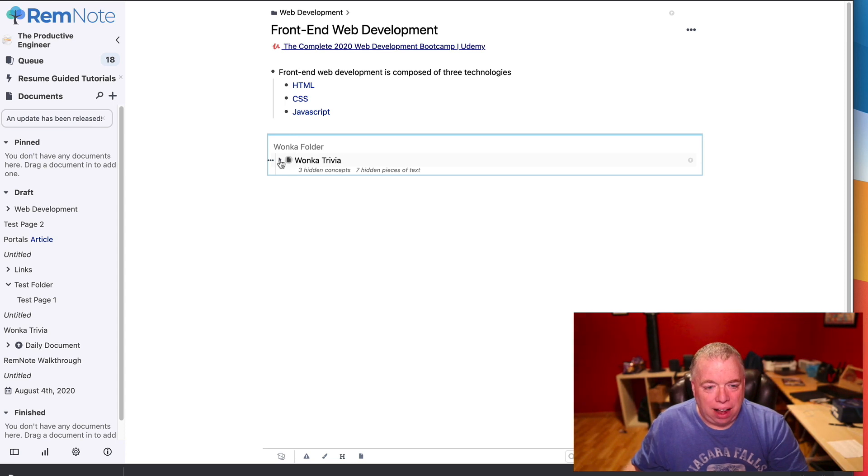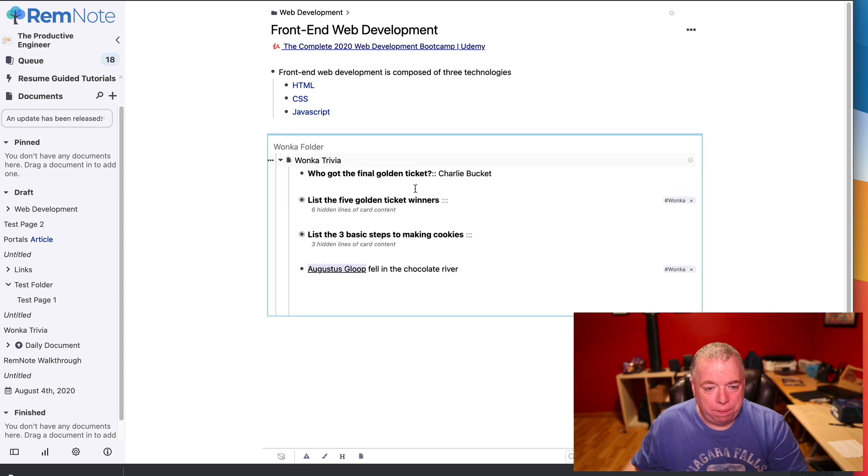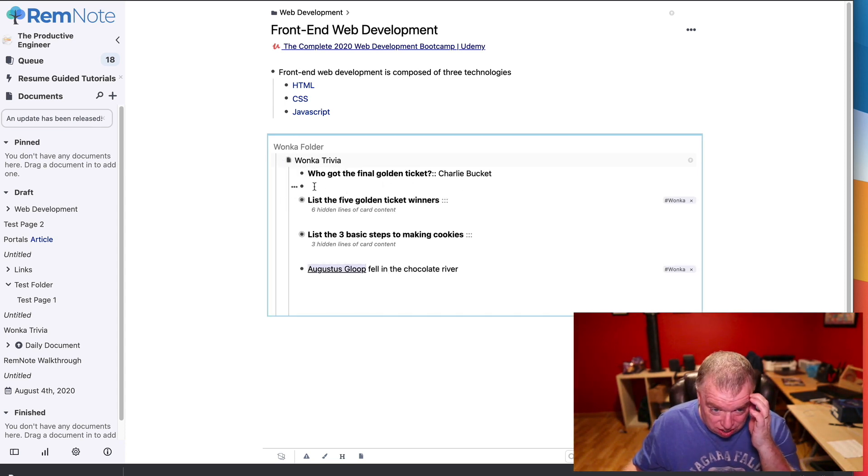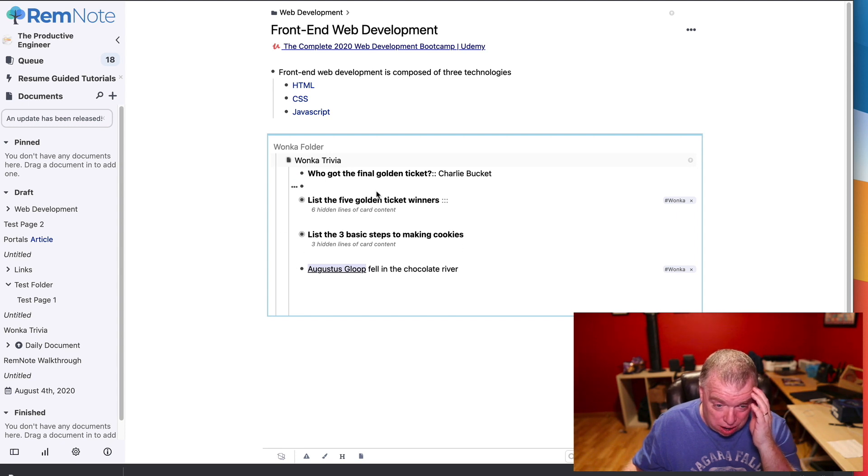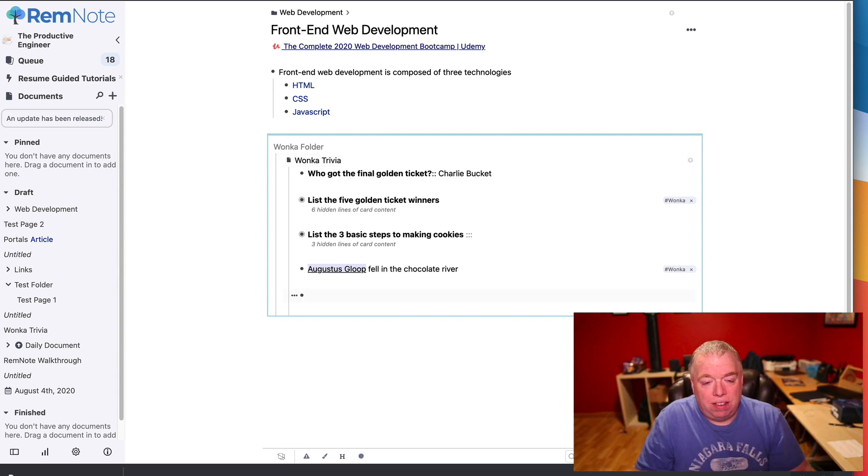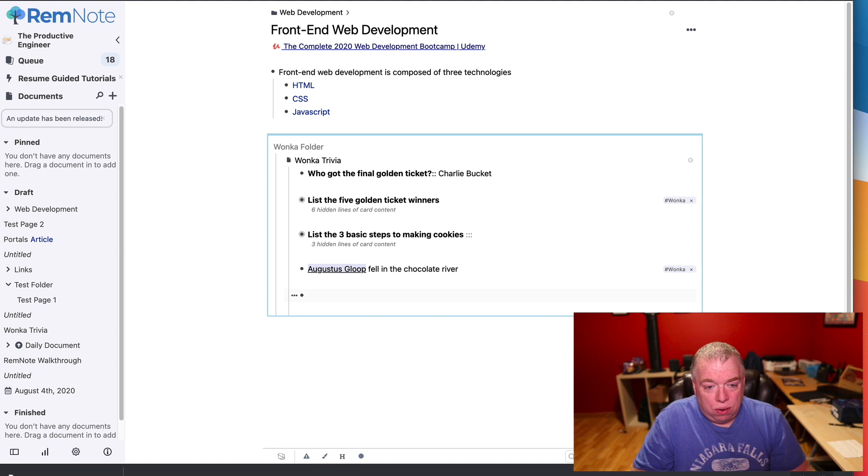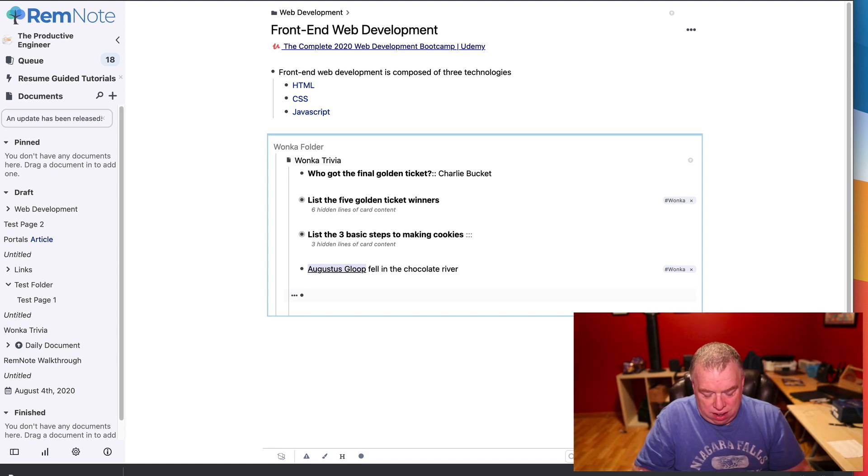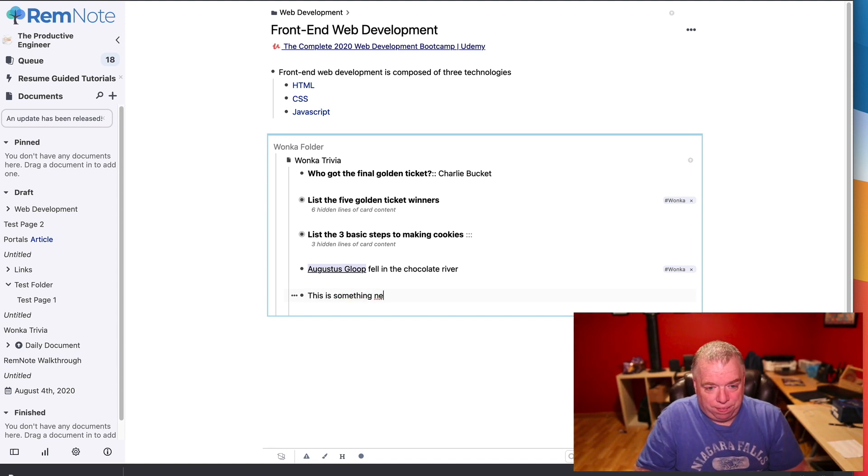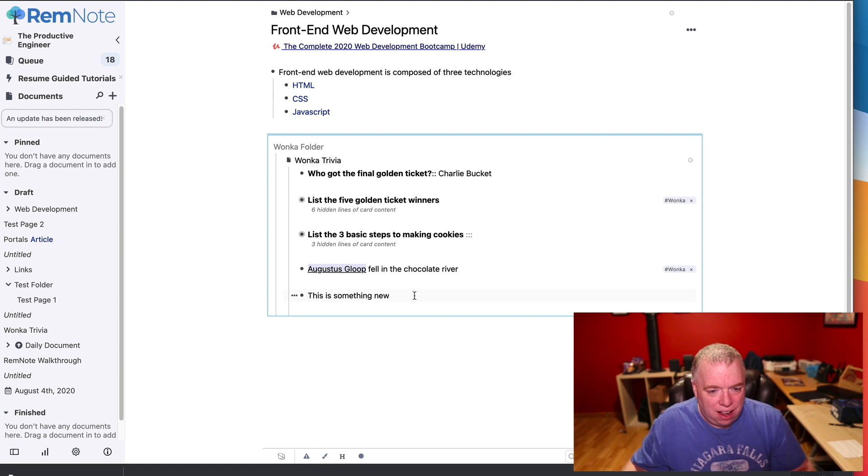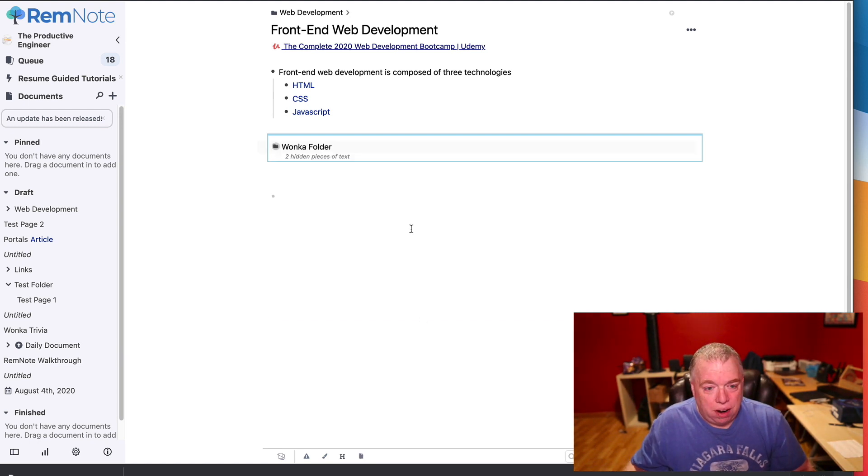I can expand it and see everything that's in here, and as you can see, this is a very basic rem. Let's say I wanted to add something here. What I could do is just type in some data like 'this is something new,' and click off of it, and I can close this back.